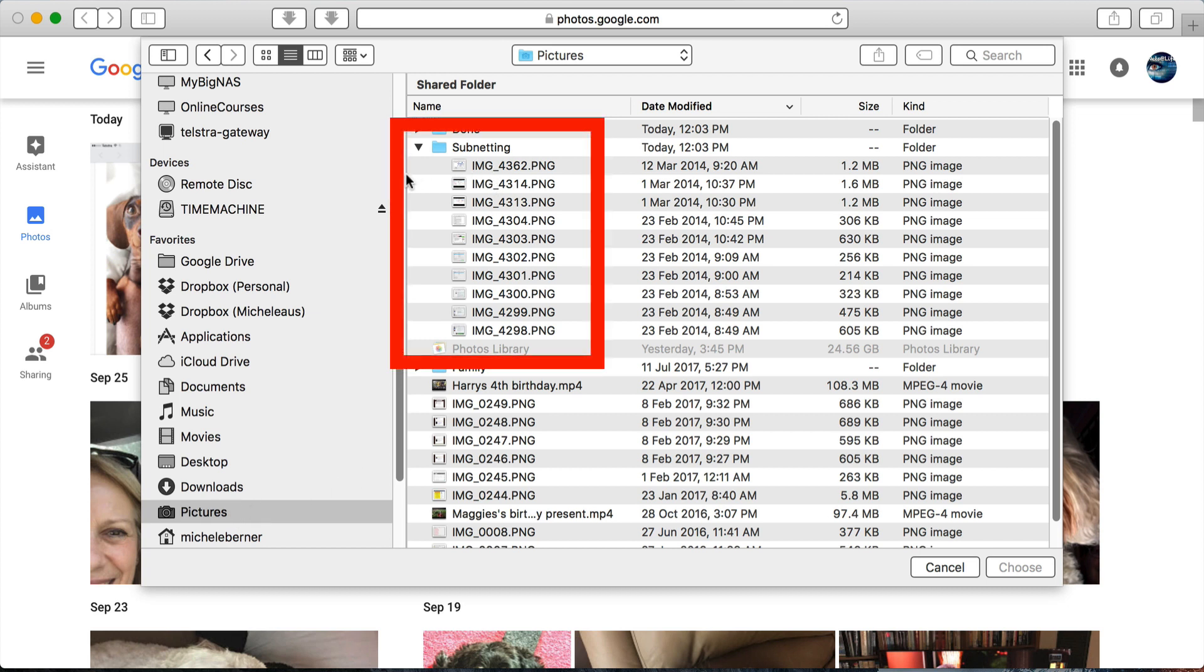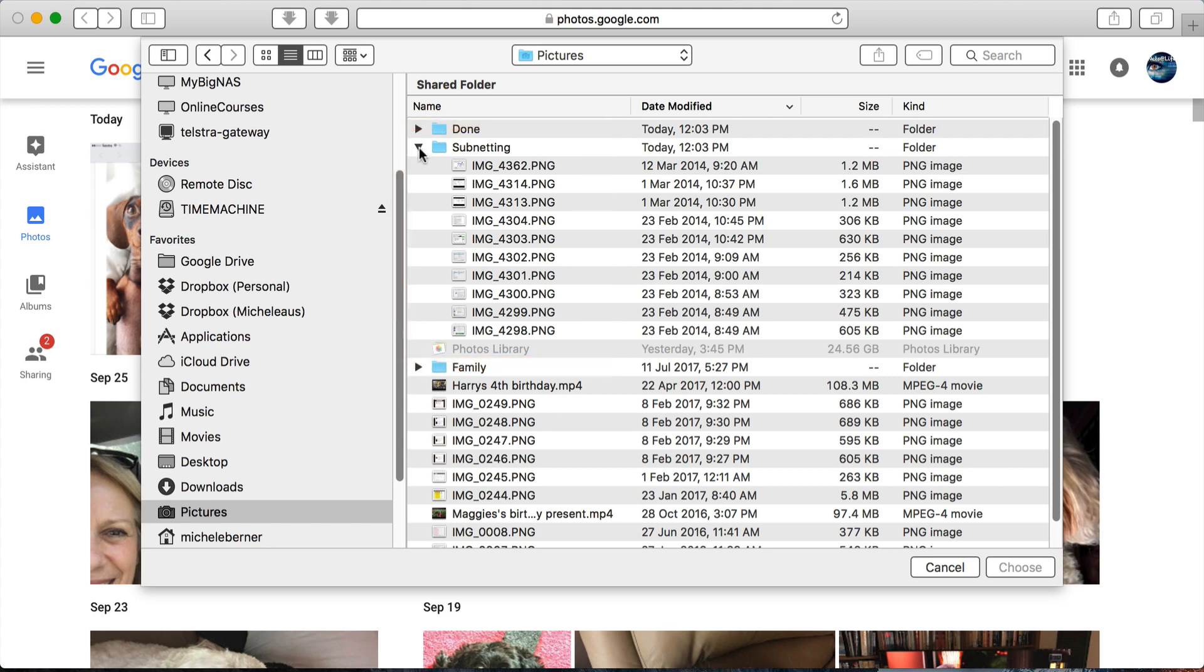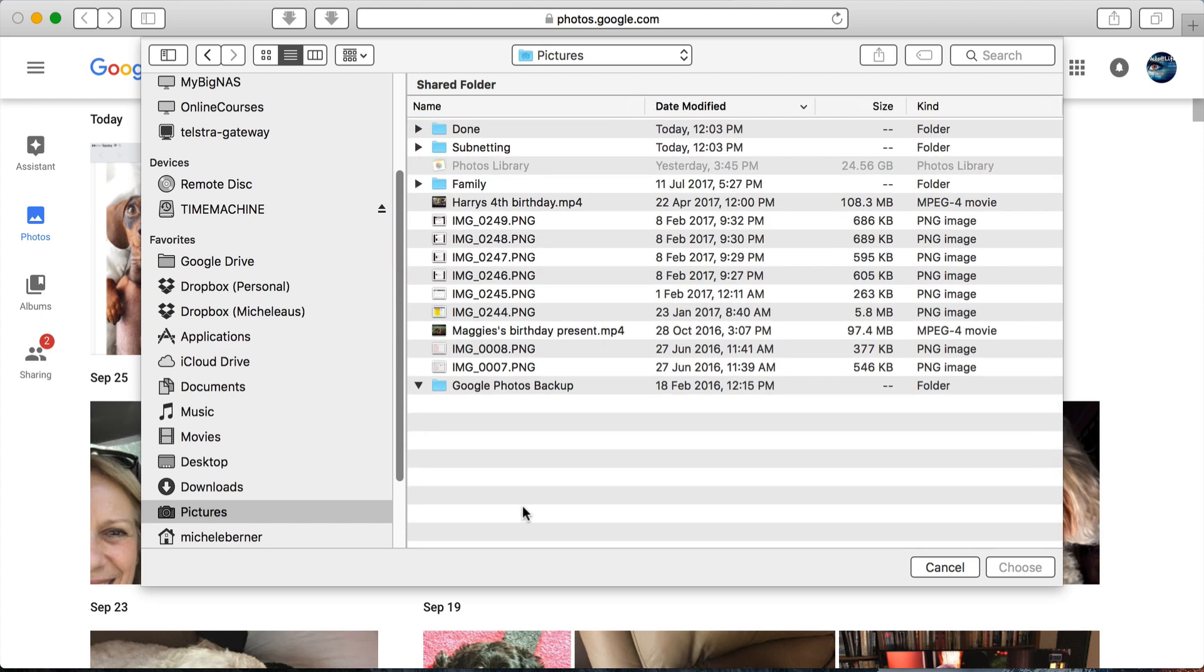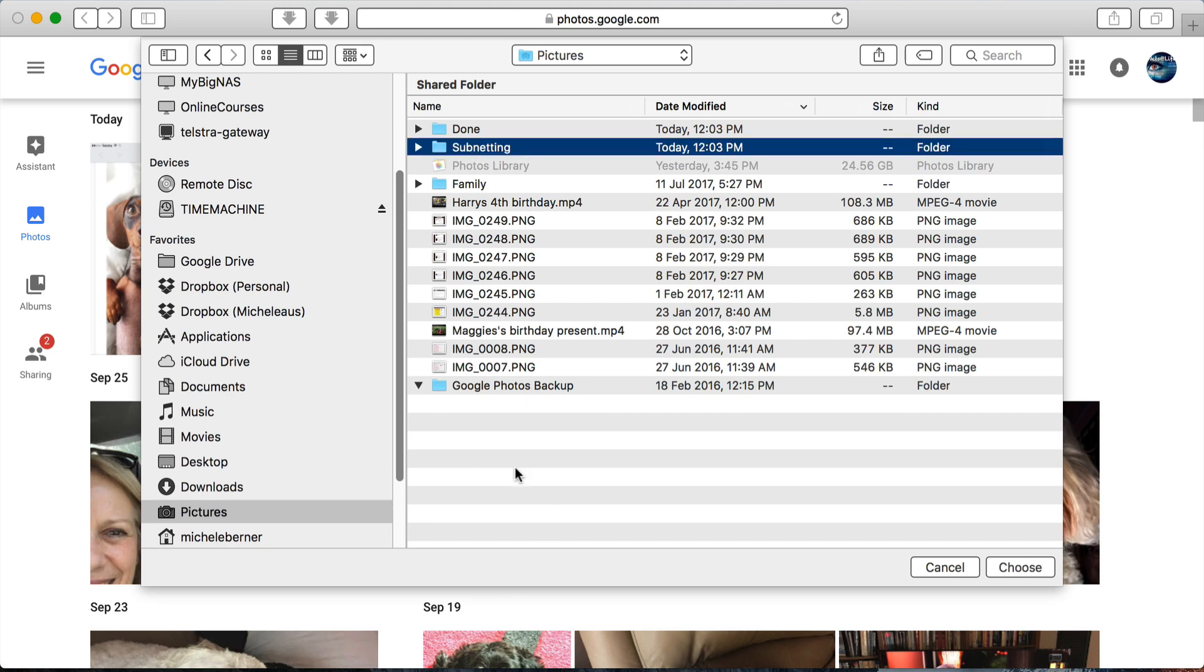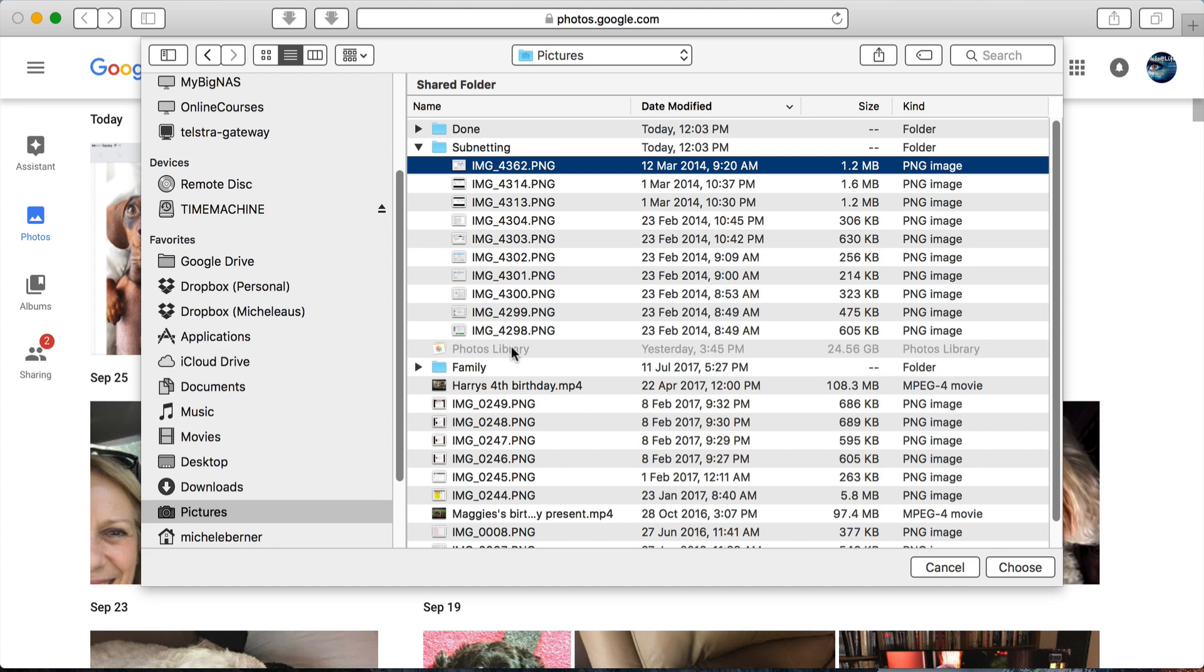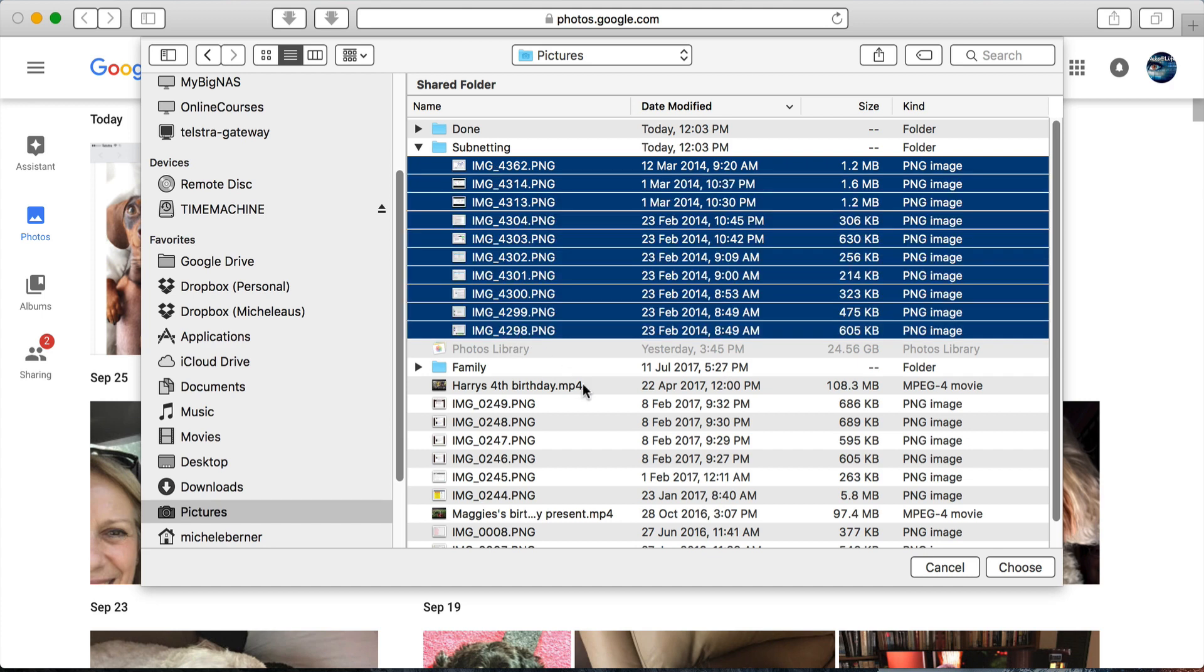So I want to upload all the pictures in the subnetting folder. If I close that up, I can't actually upload a folder just by clicking the folder name. You have to open the folder and select all the pictures inside that folder.